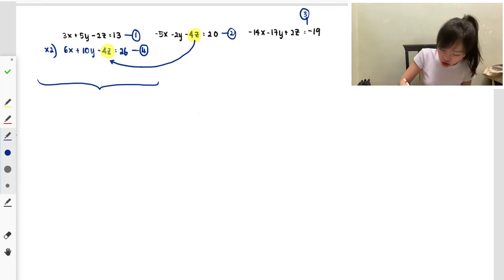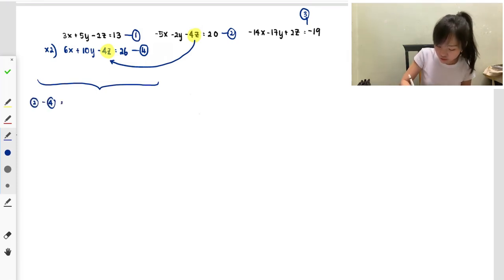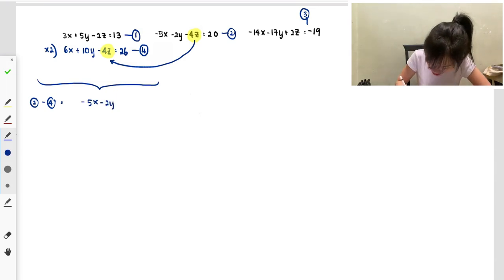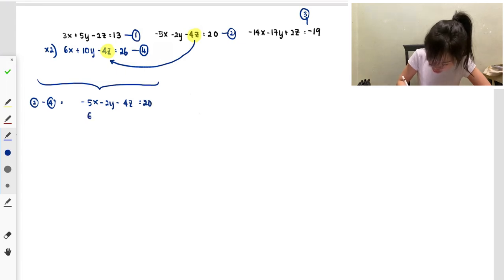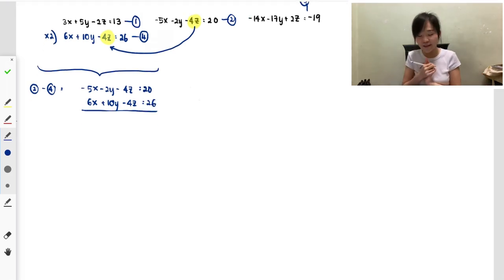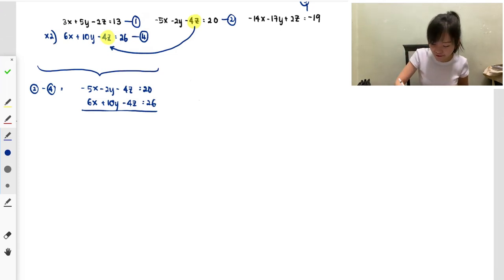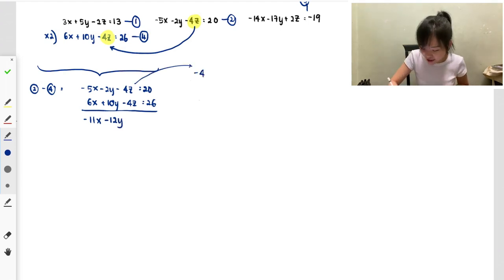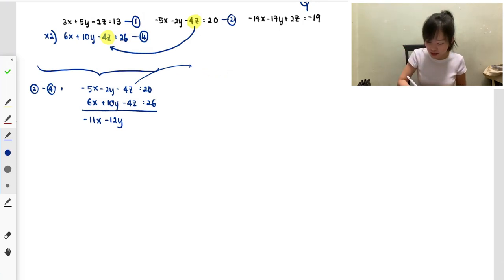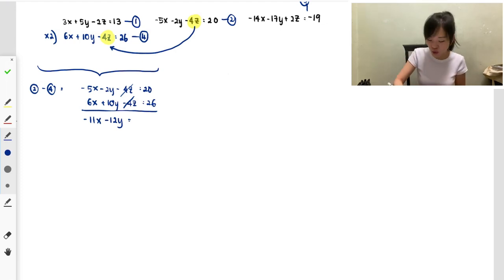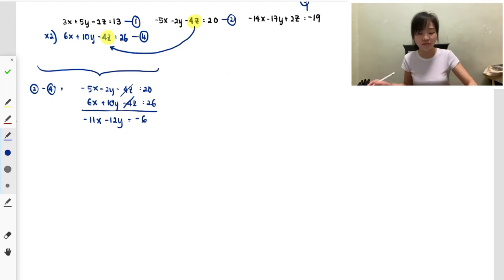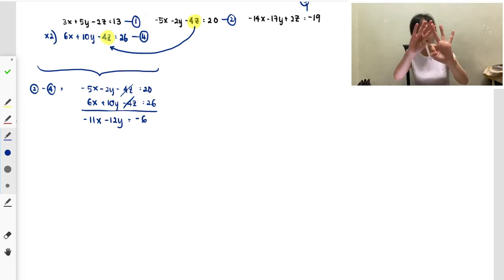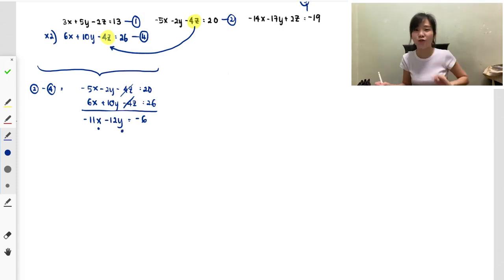Equation 2 minus equation 4: the x terms give −11x, the y terms give −12y, the z terms cancel to zero, and the right-hand side gives −6. So I now have −11x − 12y = −6. From three unknowns I have reduced to two unknowns x and y.